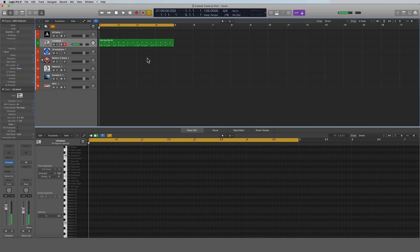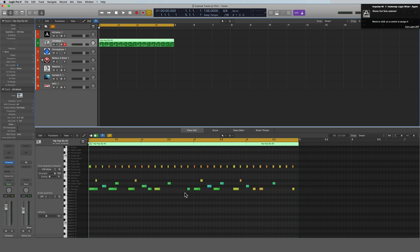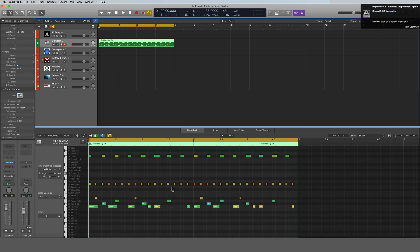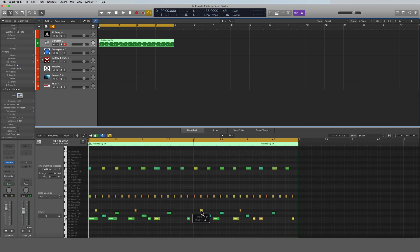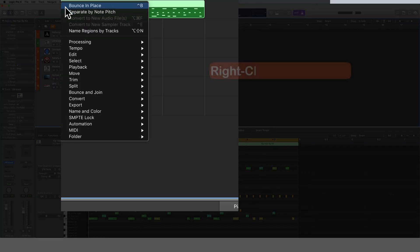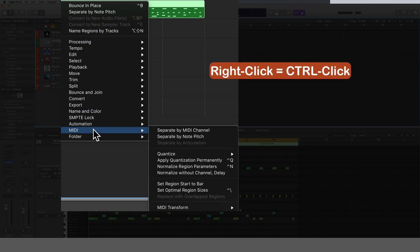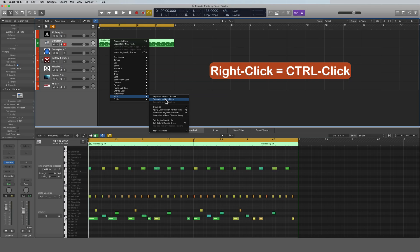All right, so how do we get all these notes onto their own individual tracks? It's actually pretty easy. All we're gonna do is come up here to the region, right-click it, and come down here to MIDI and right over here to separate by note pitch.